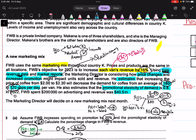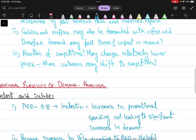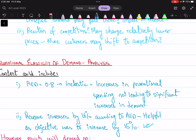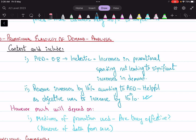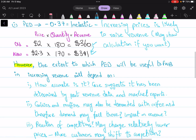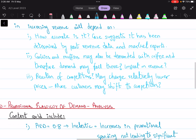Moving to the promotional elasticity of demand paragraph: the promotional elasticity of demand is 0.8, which means it is inelastic — increases in advertising will not significantly increase demand. However, the current situation is actually helping FWB achieve its objective of 15% revenue increase, since it results in 16% revenue growth. For evaluation, mention that much would depend on how you are promoting — changing the way you promote can actually improve your promotional elasticity of demand as well. These two paragraphs, one with a relatively longer chain of analysis, form your main body.